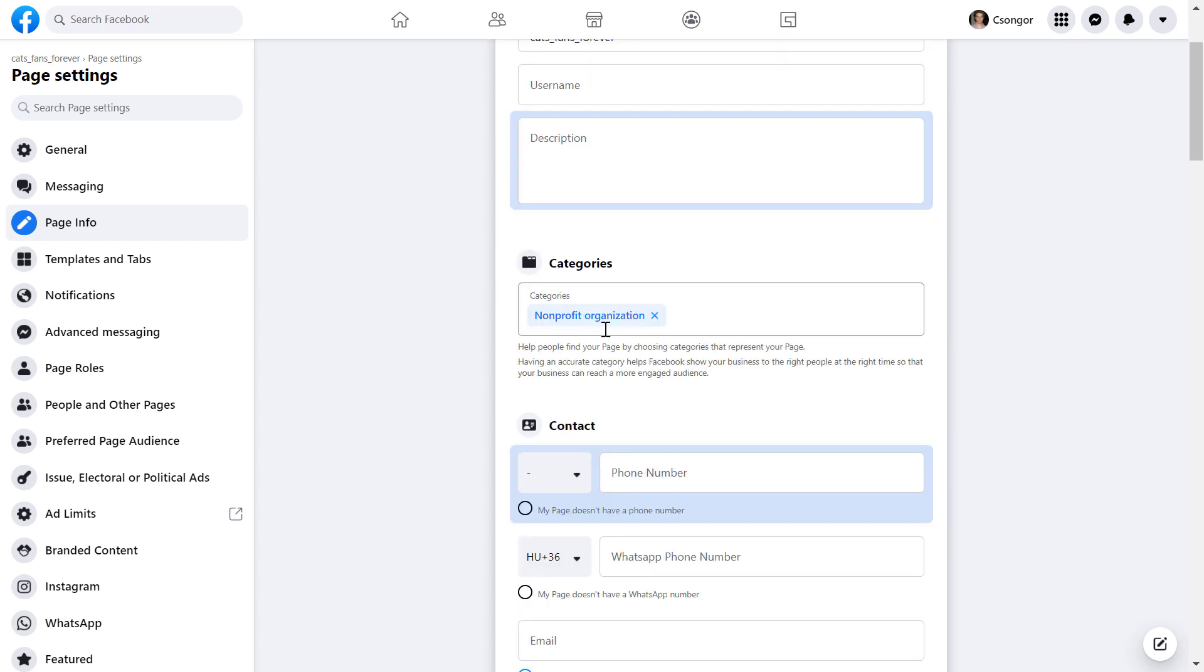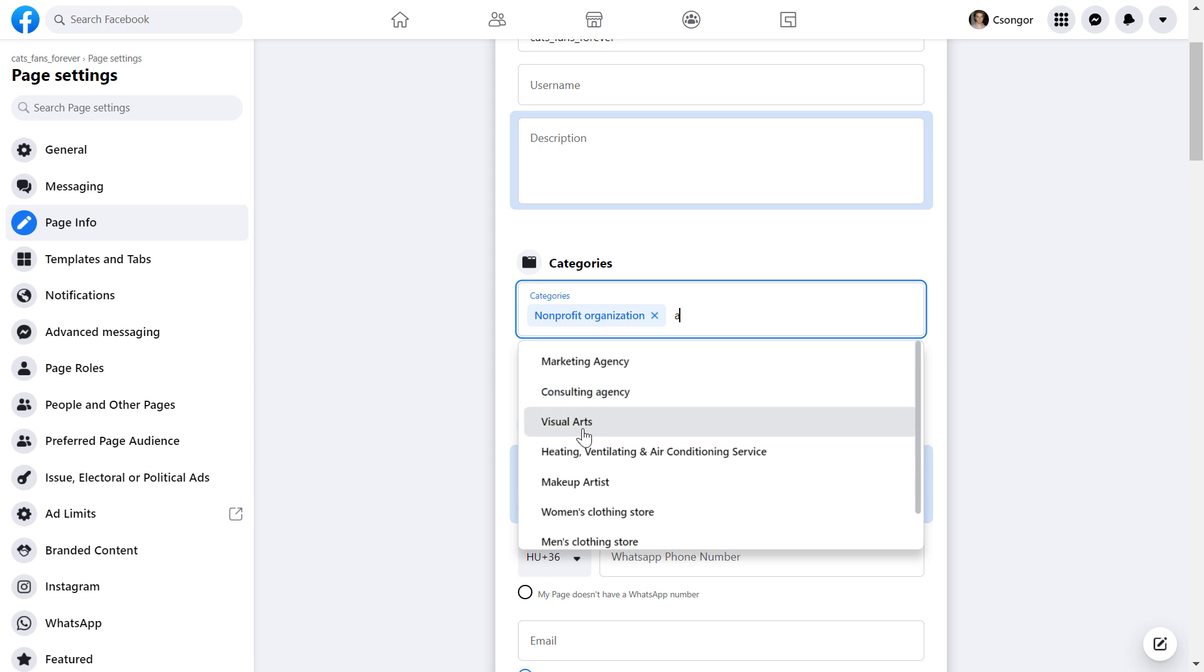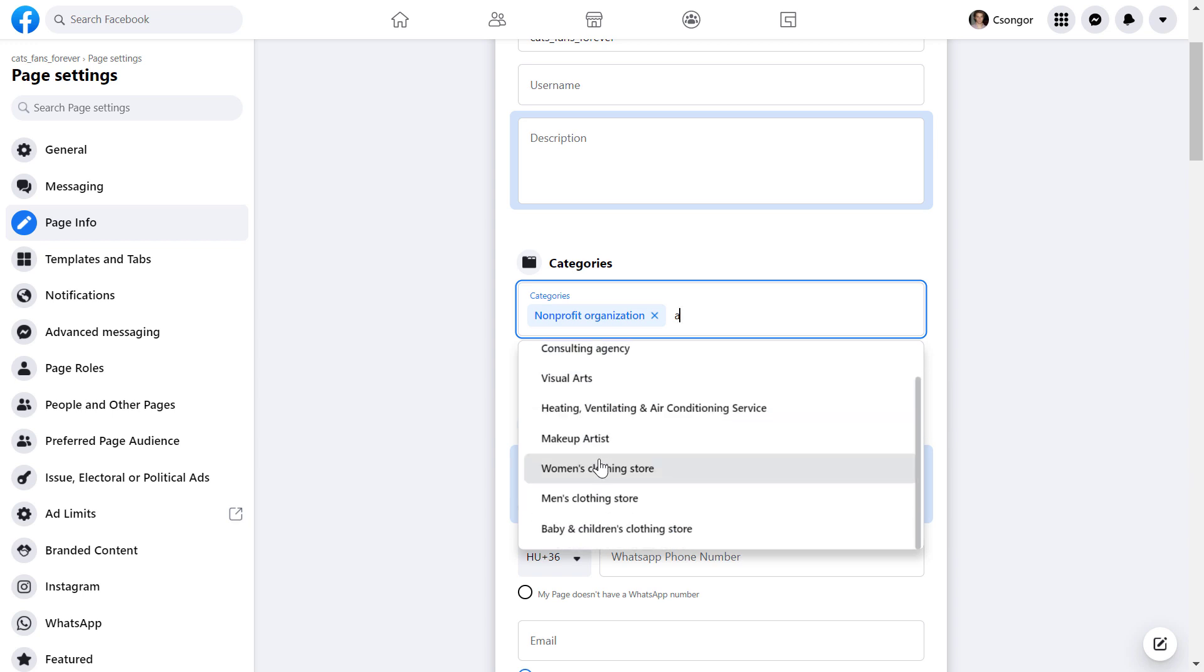As you can see, it's currently a non-profit organization. Now I can remove this or add other Facebook page categories. As you start typing, Facebook will recommend some categories. As I mentioned, you can see the full list of Facebook page categories you can choose in my blog post on roihacks.com.